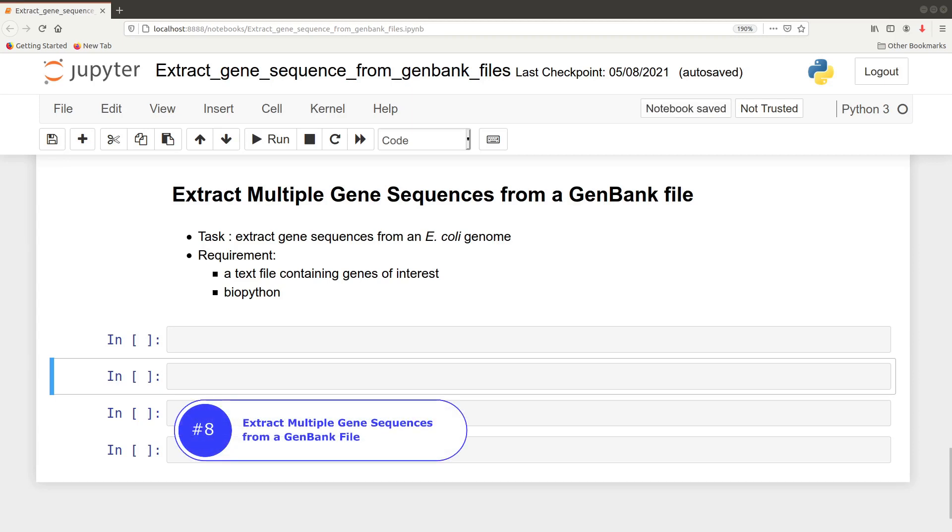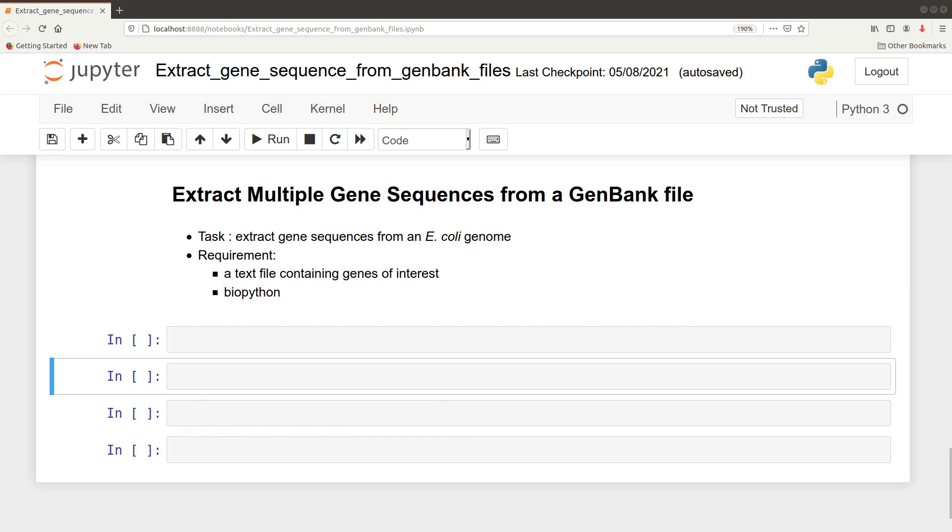Hello guys, welcome once again to another tutorial session on bioinformatics. In today's video, I'm going to show you how you can extract multiple gene sequences from a GenBank file using Python. For this particular task, we will extract the sequences for some genes from an E. coli genome.